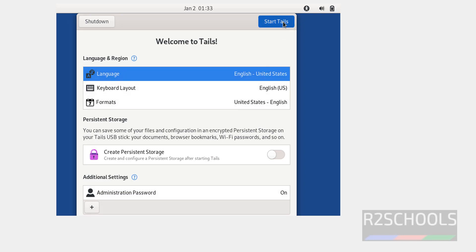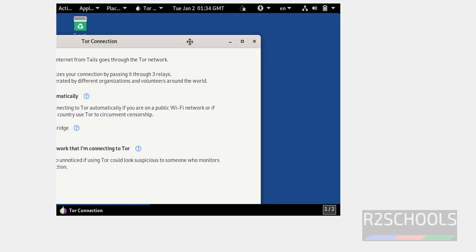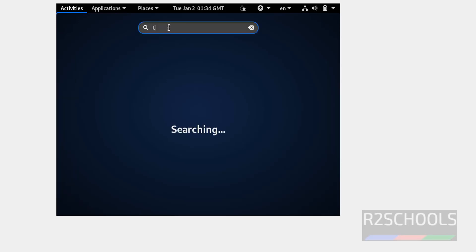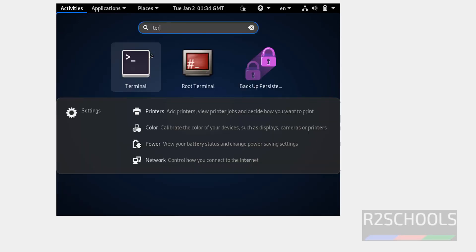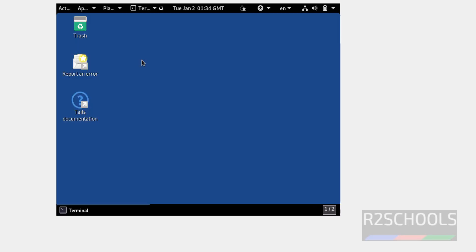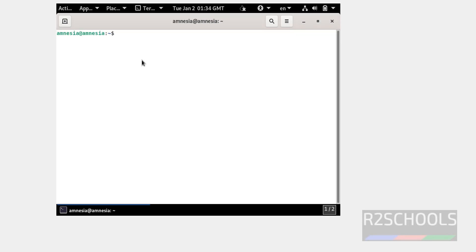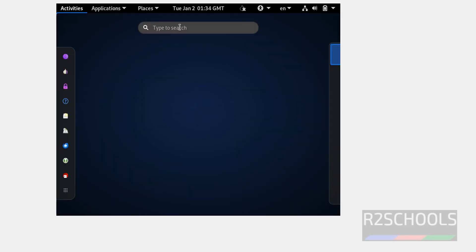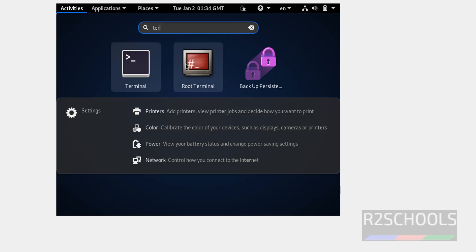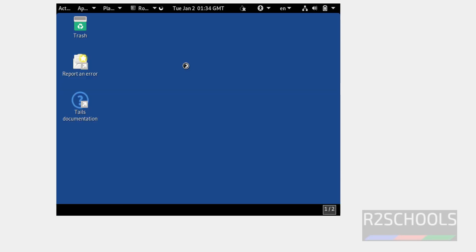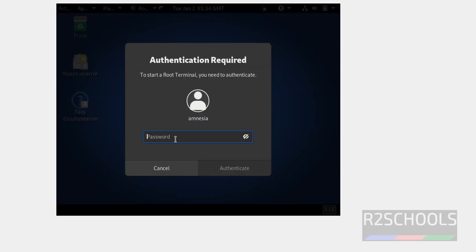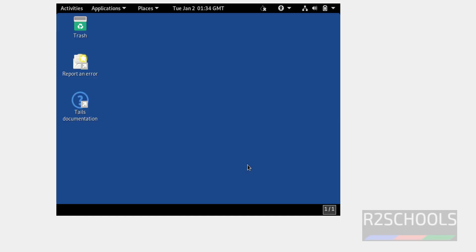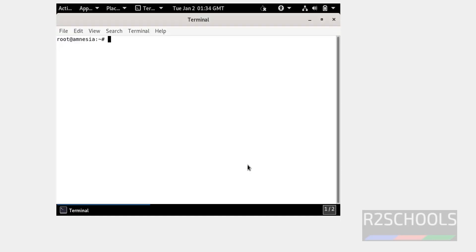Start Tails. Now open terminal and verify. Here we have two types of terminals. Root and Amnesia terminal. Here root, we have to give the administration password that we set. Click on authentication. See, we connected with root user.